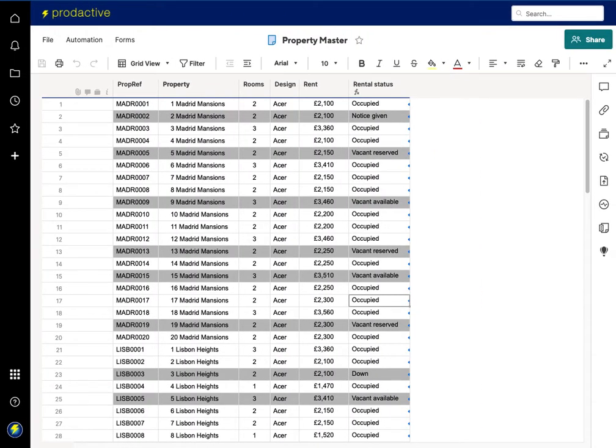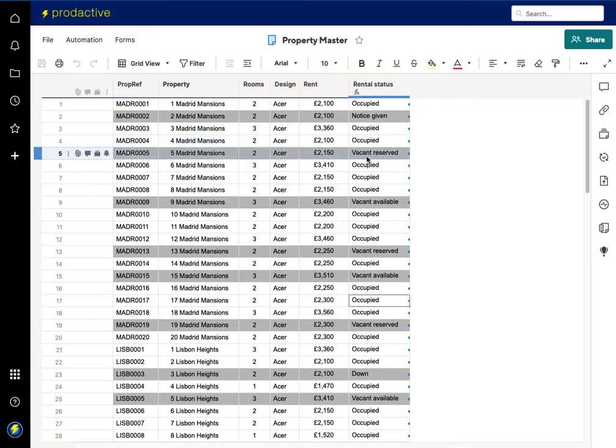So in this case we're with a property company and this is the property master sheet with a number of columns. Again I've simplified it because this could have a lot of columns.